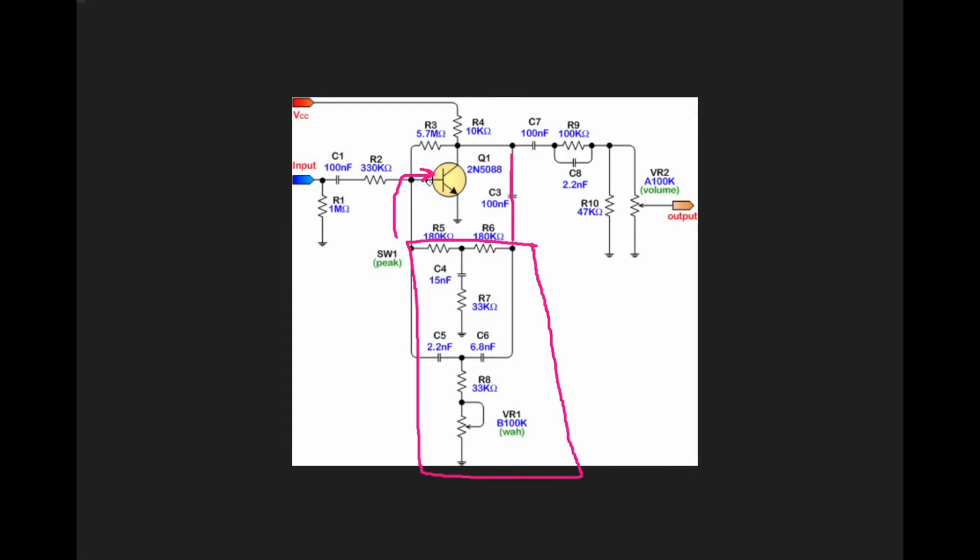We take that inverted signal and we notch it. We provide that notched inverted signal back to the input, which results in a negative feedback.